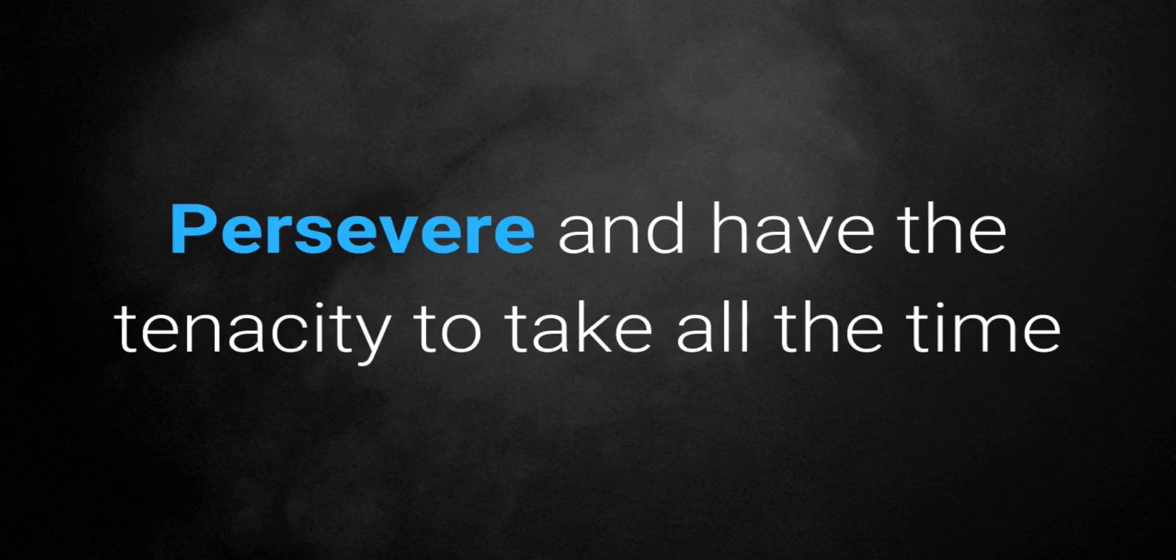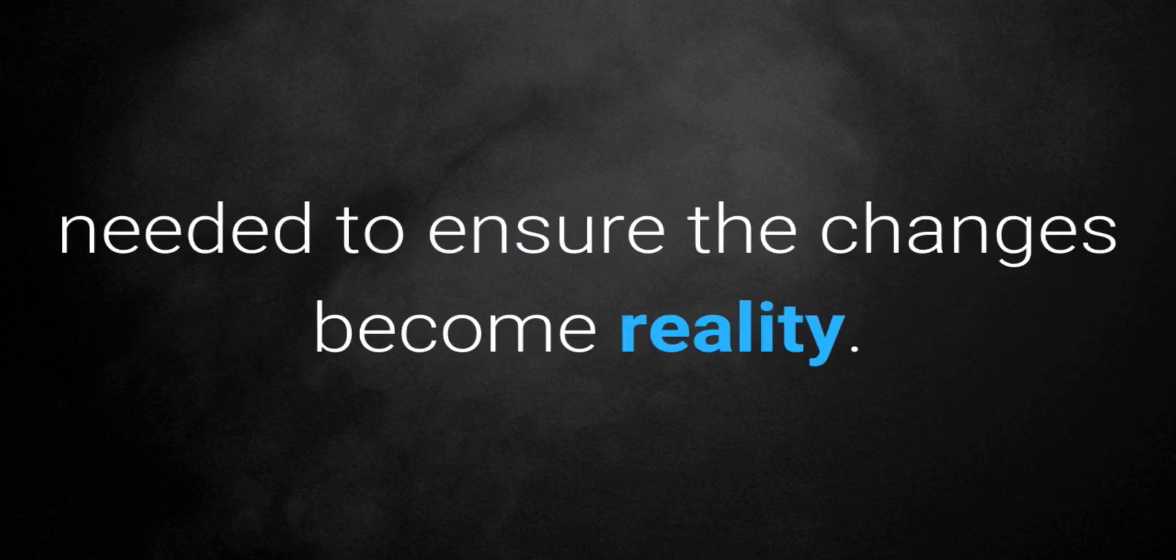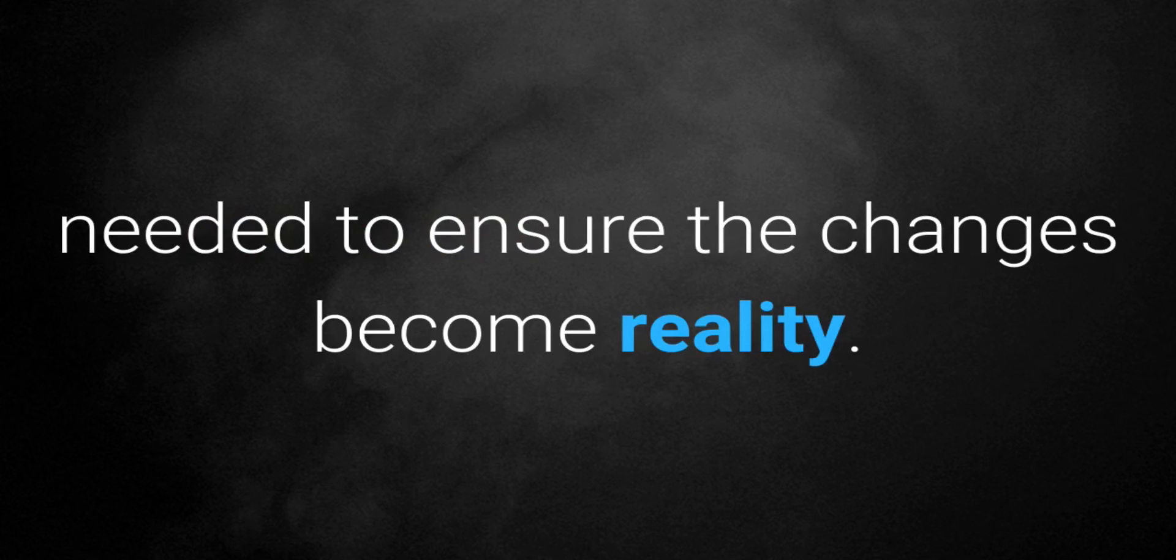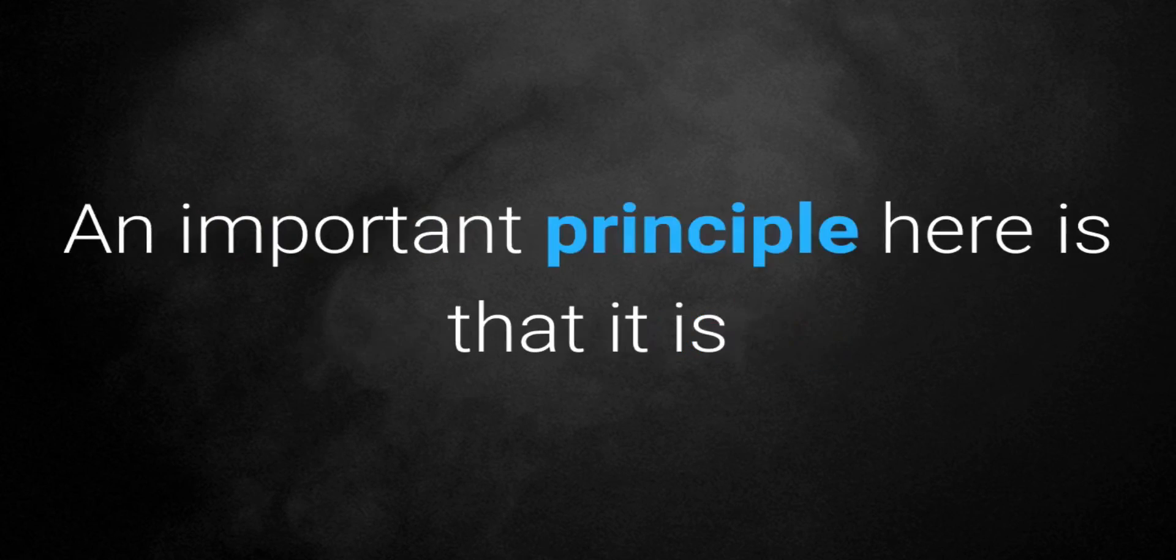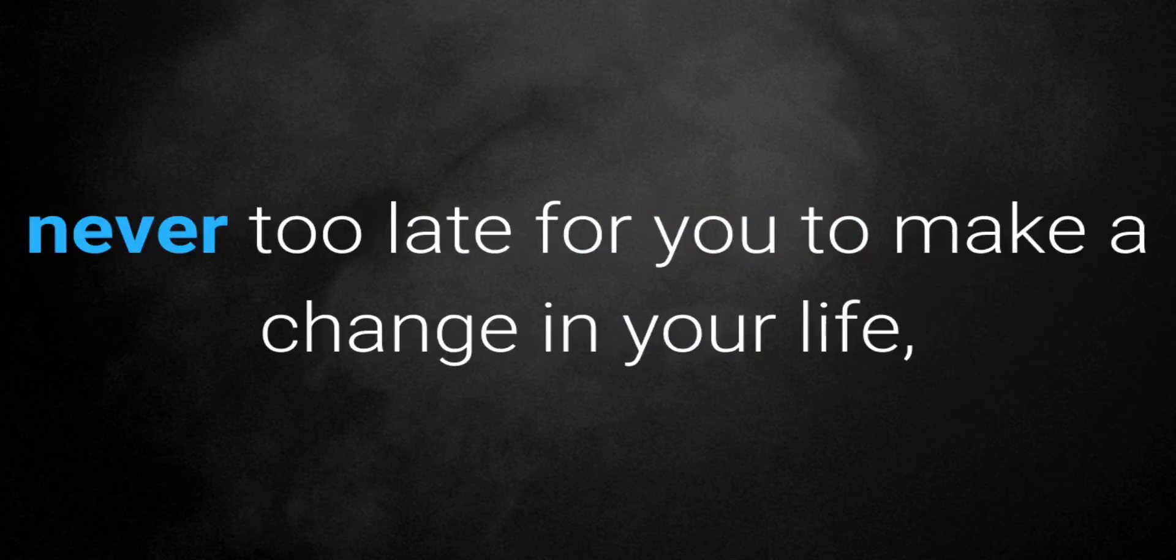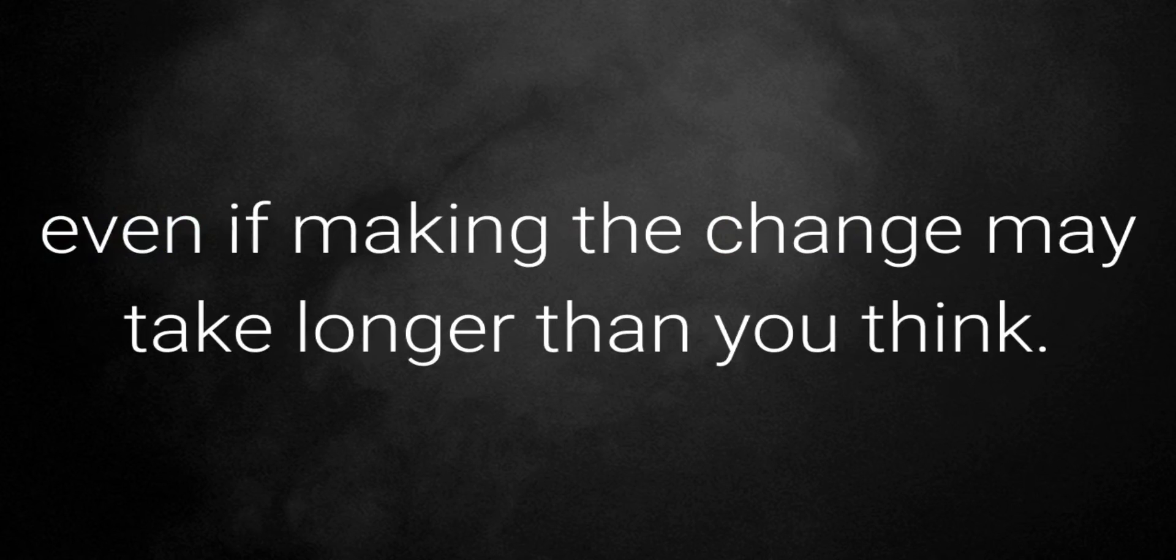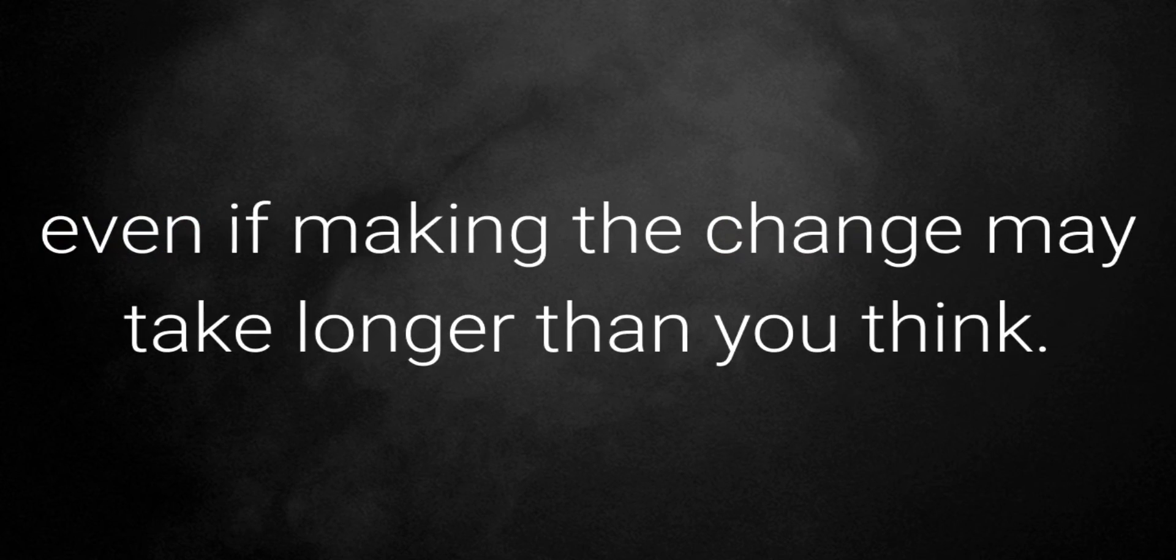Persevere and have the tenacity to take all the time needed to ensure that the changes become reality. An important principle here is that it is never too late for you to make a change in your life, even if making the change may take longer than you think.